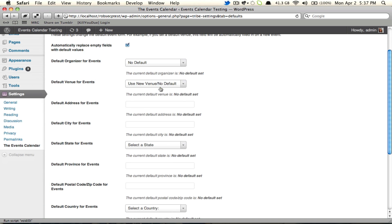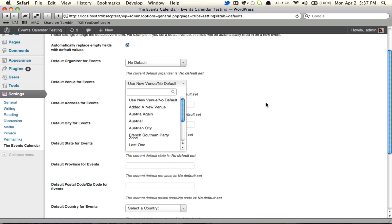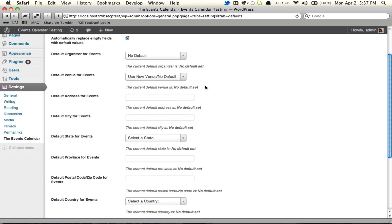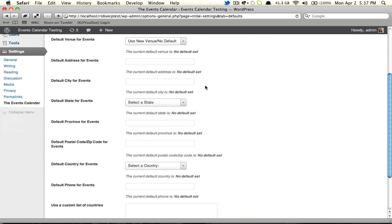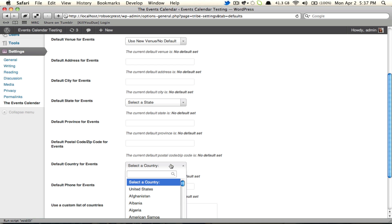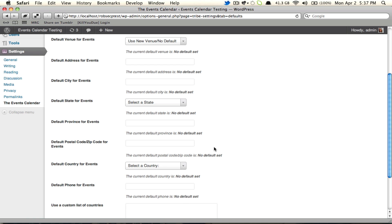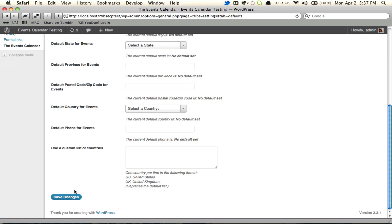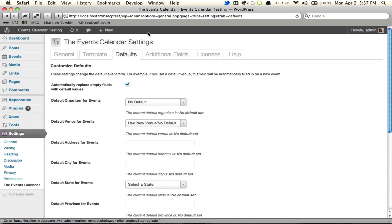Same goes for the venue. Pick an existing one, leave it blank, or just set some bare bones like the state and the country, for example. That way whoever's creating the events has to fill in the rest. Whenever you're done, make sure to save changes.